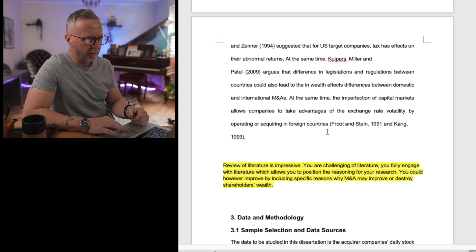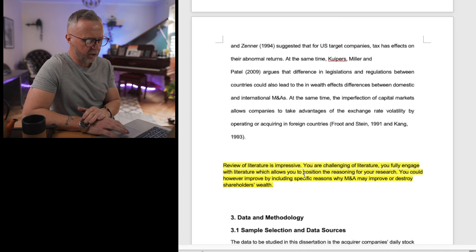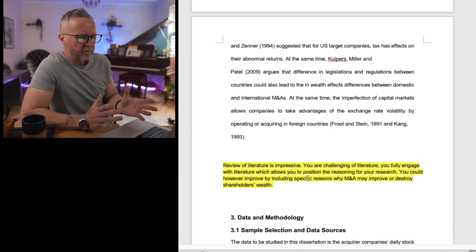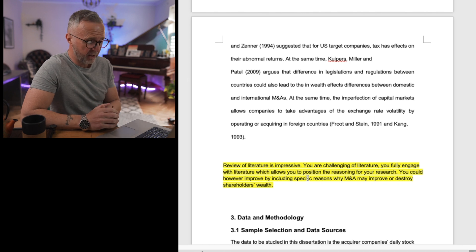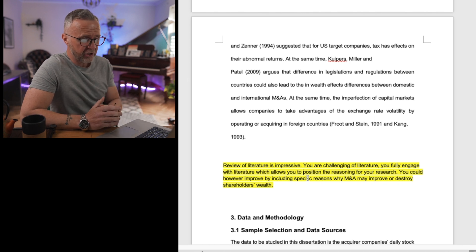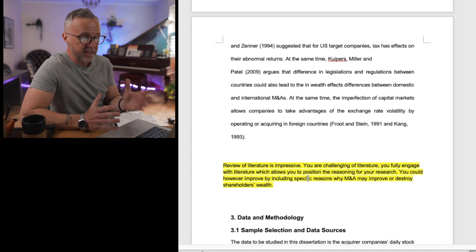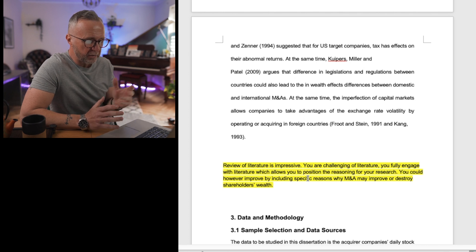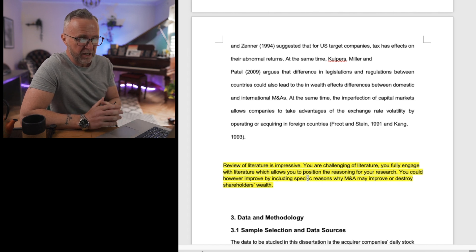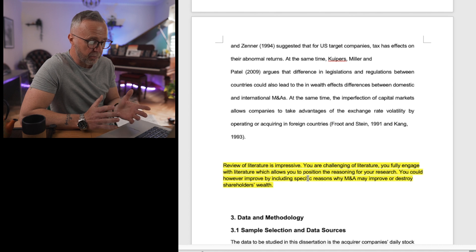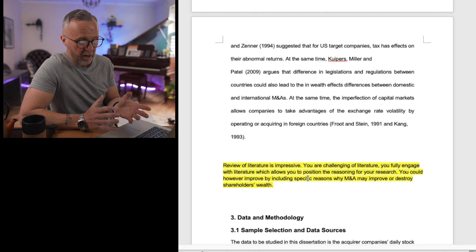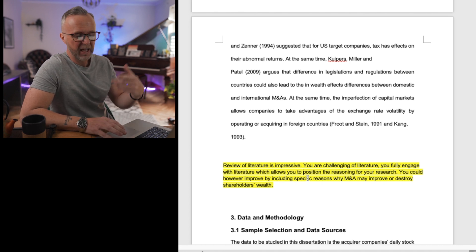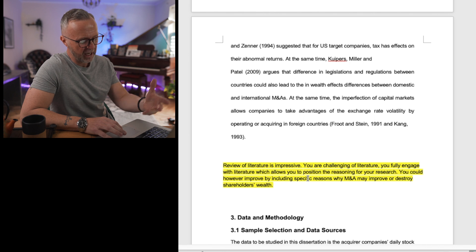A general comment about this literature review: it's impressive. The student is challenging the literature and fully engaging with it, which allows them to position and reason for their research. I think they could have improved by including some specific reasons for why M&A may improve or destroy shareholder wealth, as I don't think that was fully covered in how they recapped the literature.